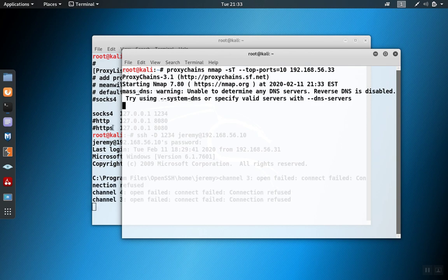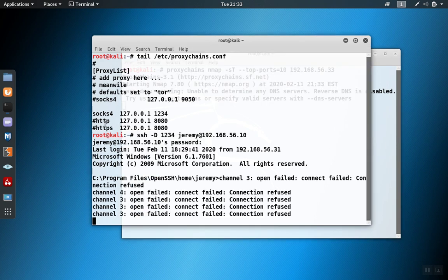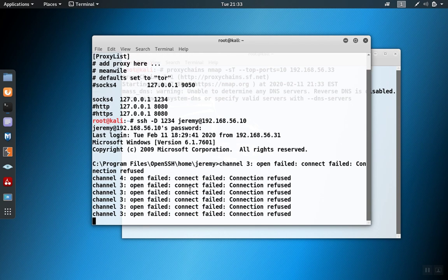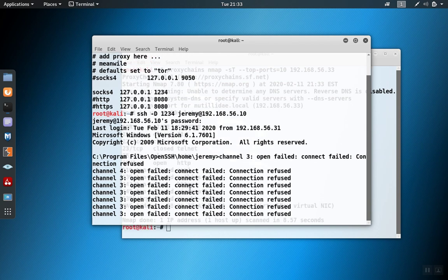So as the scan is running, you'll notice that over on the SSH connection, we're getting some connect fails. And that makes sense because some of the ports that NMAP is trying to connect to are closed.